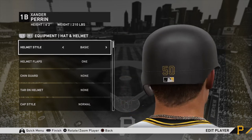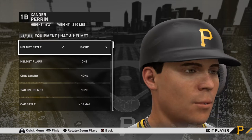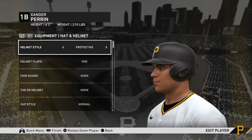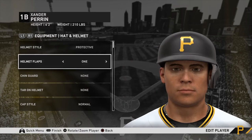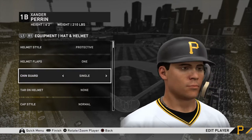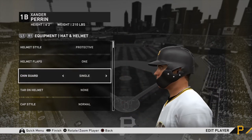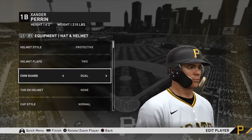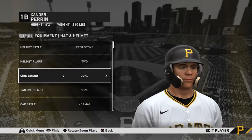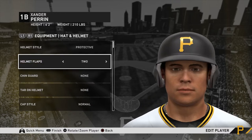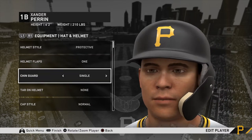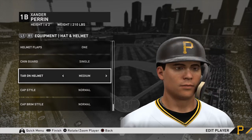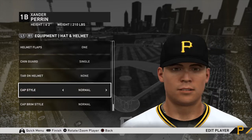There's also a basic helmet option but nobody uses that in real life, so I'm just going to go with Protective. Helmet flaps — you can choose one or two. Chin guard — you can add one if you want. Tar on helmet is an option too, though I'm not really sure what the point of that is. Cap style is normal or low — you can choose that as well.